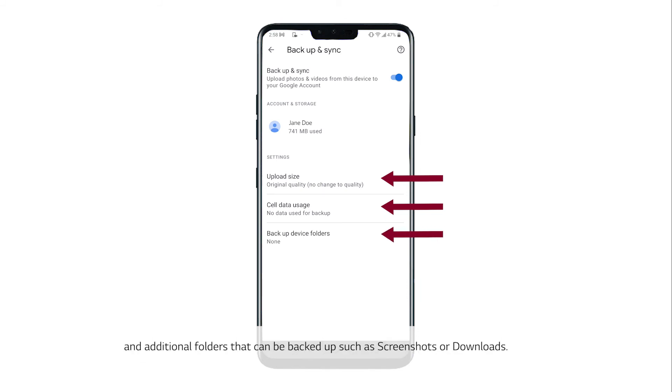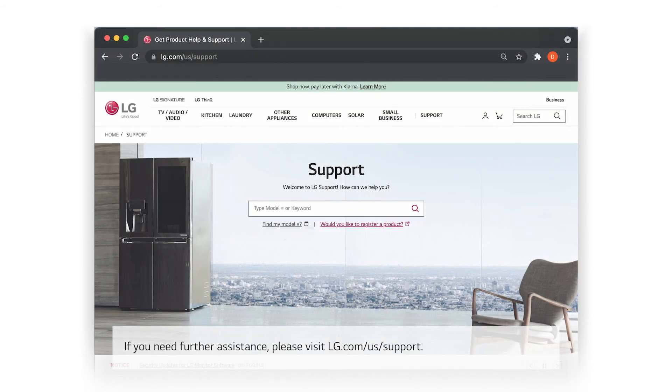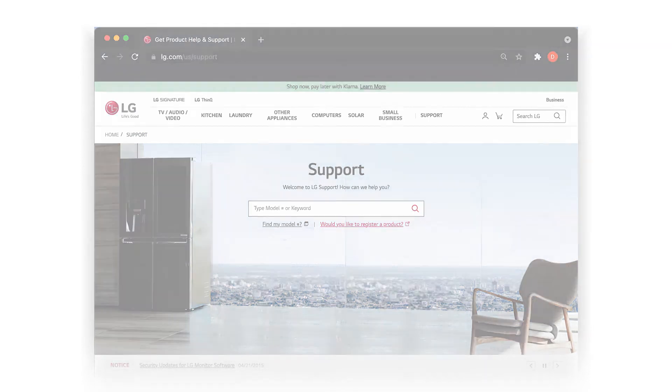Such as screenshots or downloads. If you need further assistance, please visit lg.com/us/support.